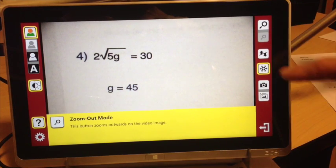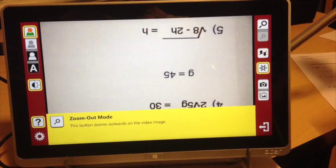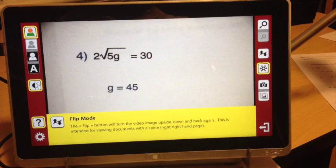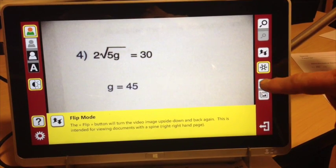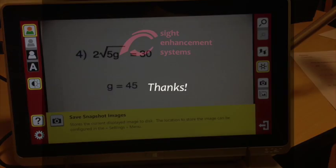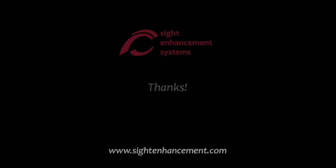We do hope you've enjoyed this quick video introducing the SceneEye-500 from Sight Enhancement Systems. If you have any questions, please give us a call. We would love to hear from you.